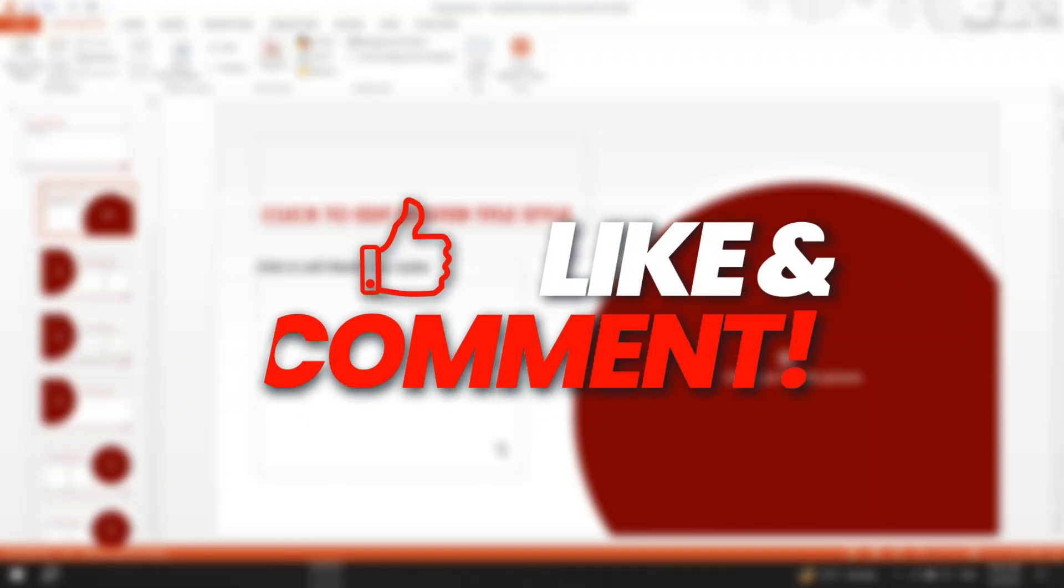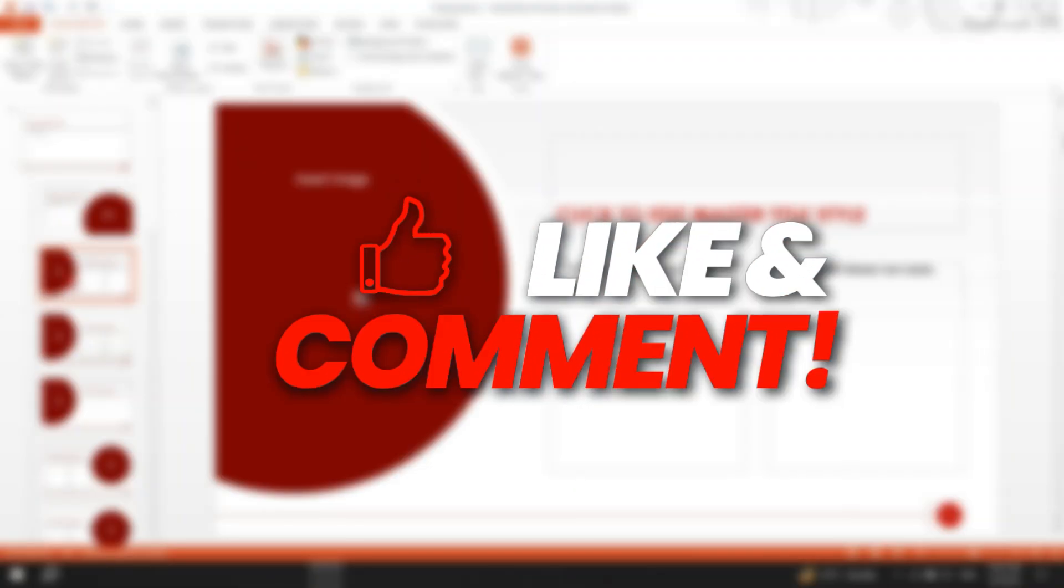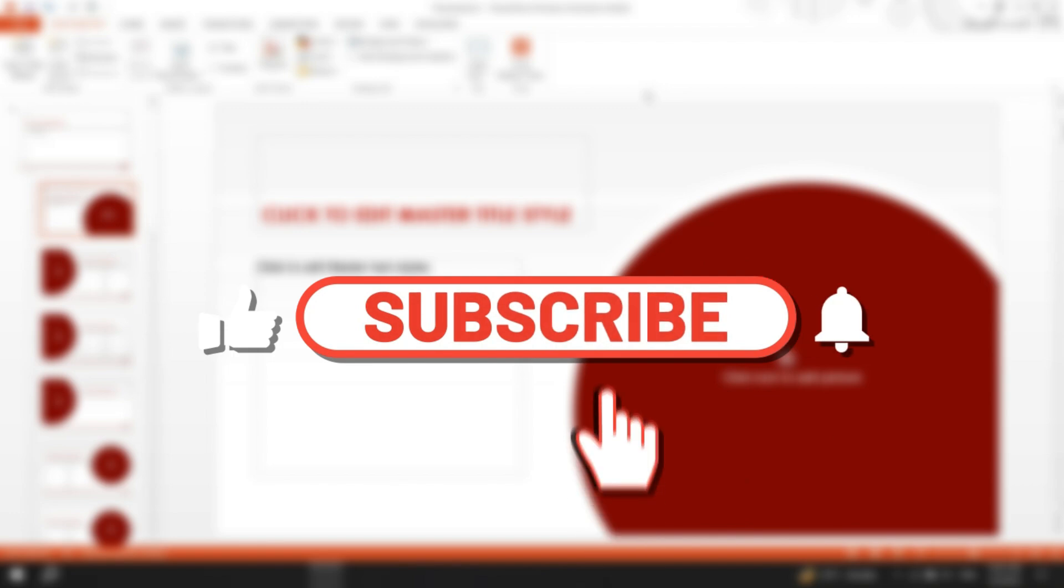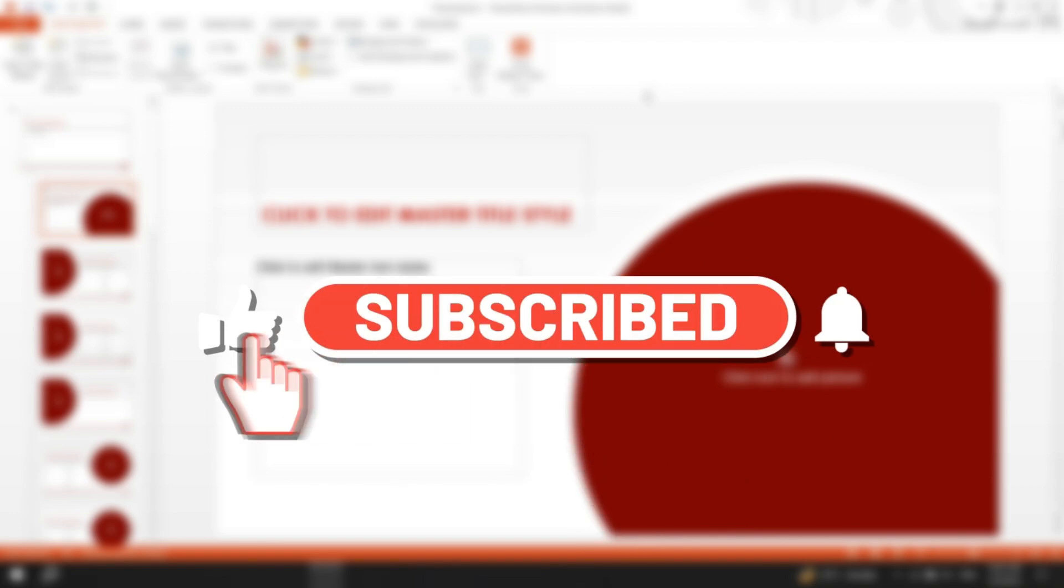If you found this video helpful, give it a like. For more tech videos like this, subscribe. Catch you later.